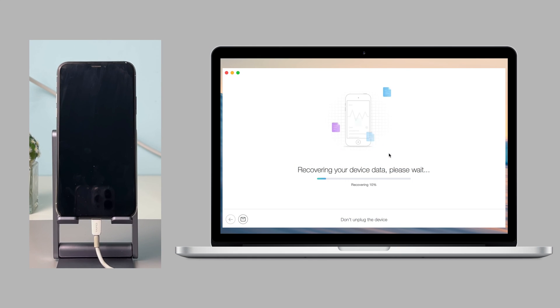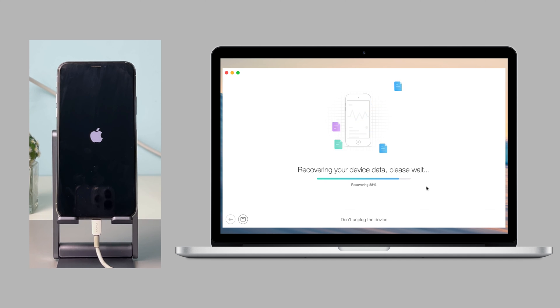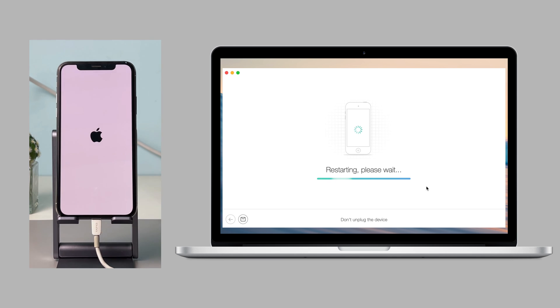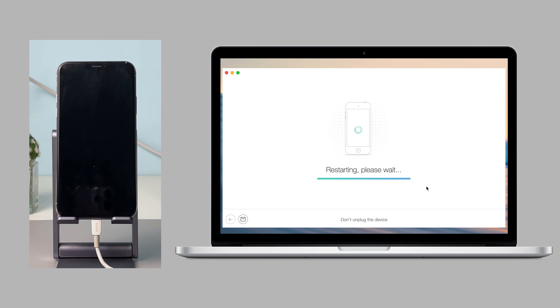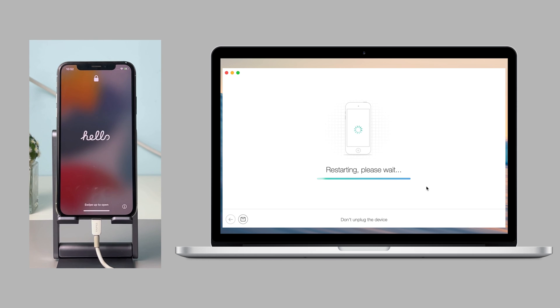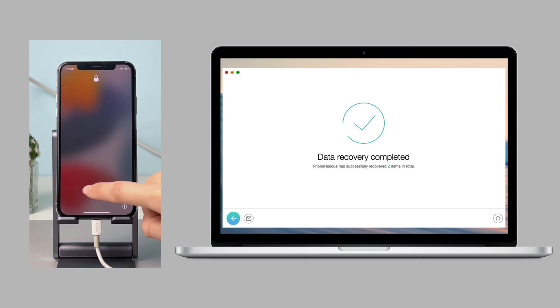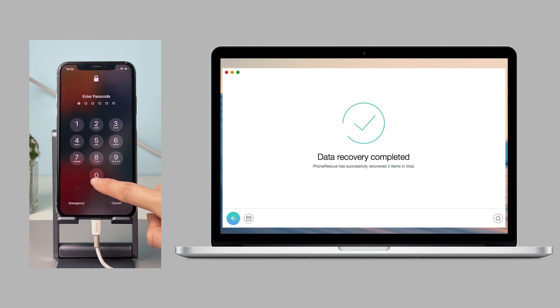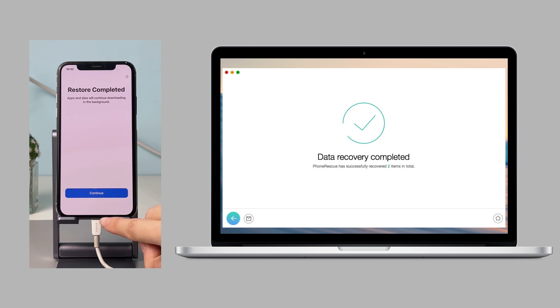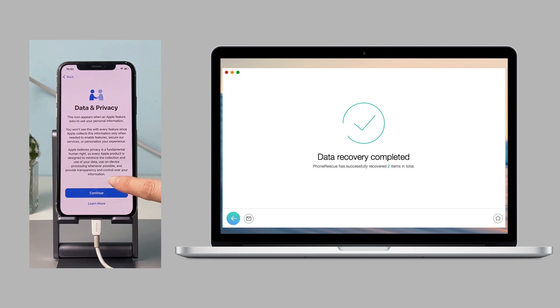Then, you just need to wait for a while. When data recovery is completed, your iPhone will reboot.